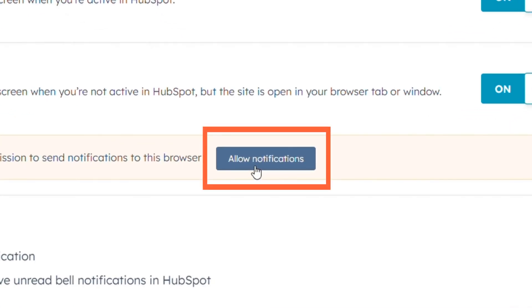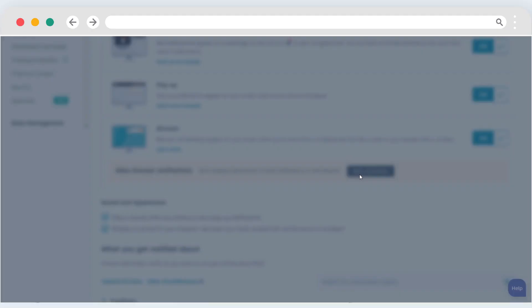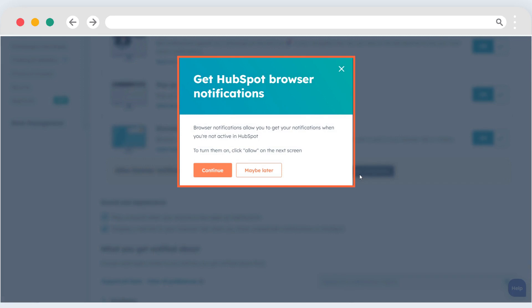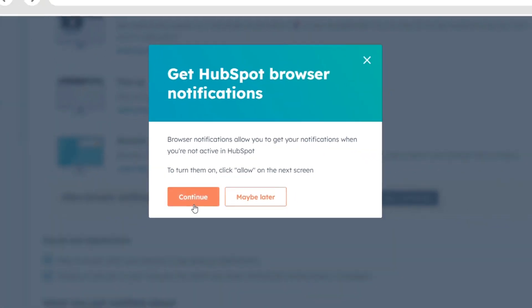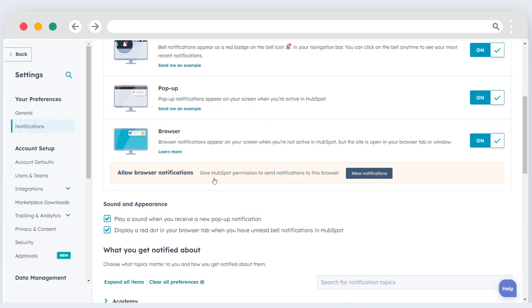To allow your browser to display notifications, click allow in the yellow alert box. In the dialog box, click continue. In your browser pop-up, click allow.